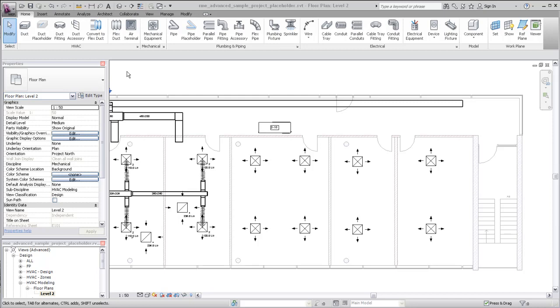Later in the design process, you can convert Placeholder Duct to a two-line duct layout that includes fittings.